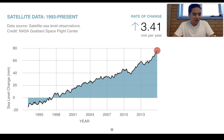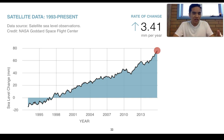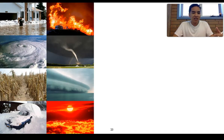Ocean temperature increases result in water expansion, which then causes subsequent sea level rise. We know that with sea levels rising, this can affect all habitats that live on or near the coastlines — and that includes us humans.